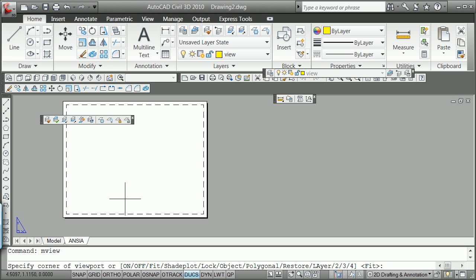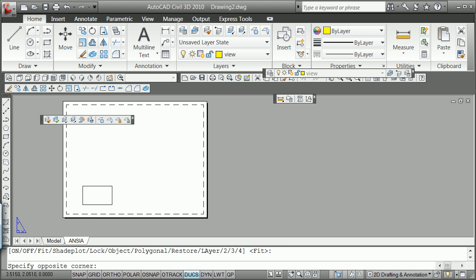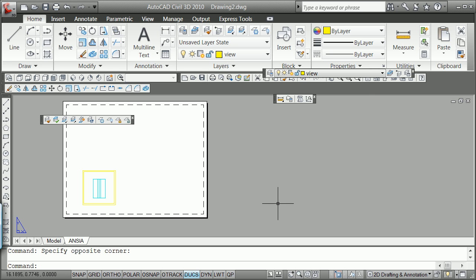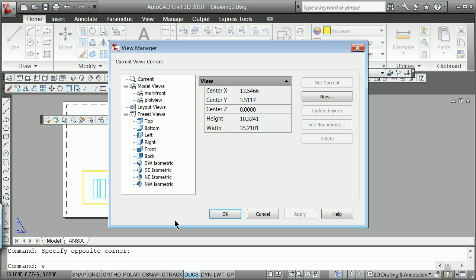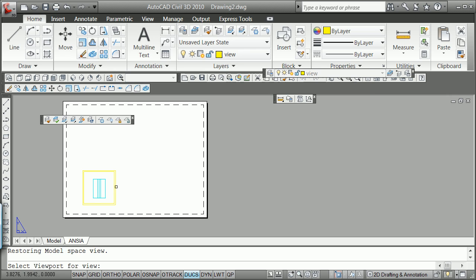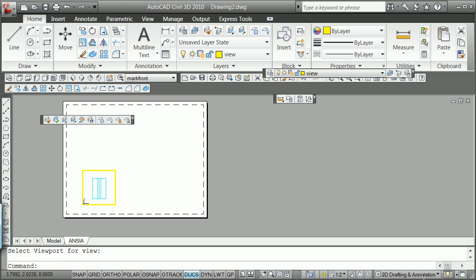I'm going to do MView, make a view. Instead of making it five by five, this time I'm going to make mine at 2.5, 2.5. Click over here, V for view, mark front, set current, OK. Click on that, and you see once again that view comes up the way you want it.